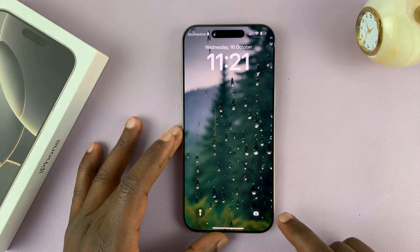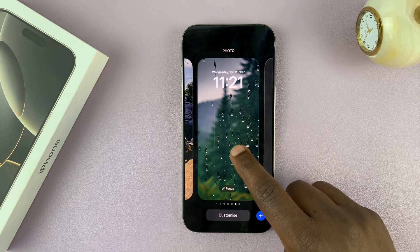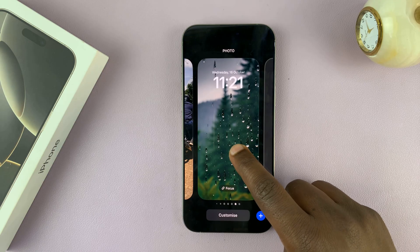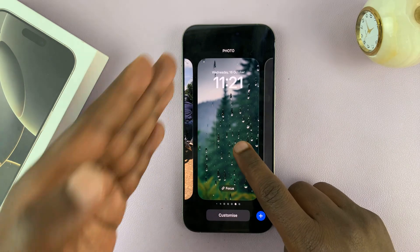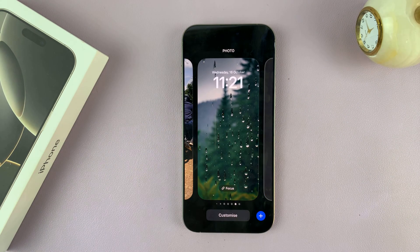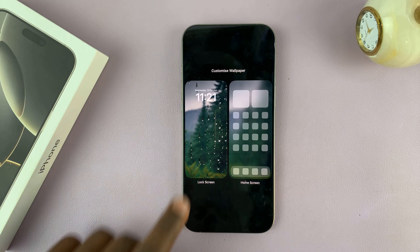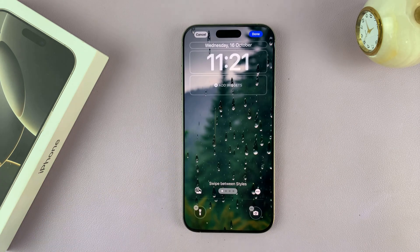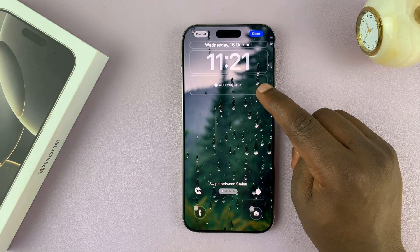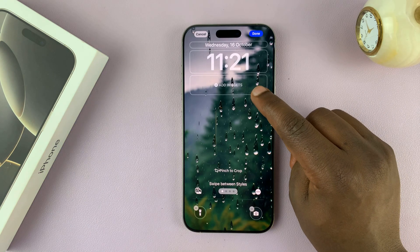Go to your lock screen and then long press on it after scanning your face — that's going to open up the lock screen editor. Tap on Customize, then tap on Lock Screen, and you should see the option to add widgets.